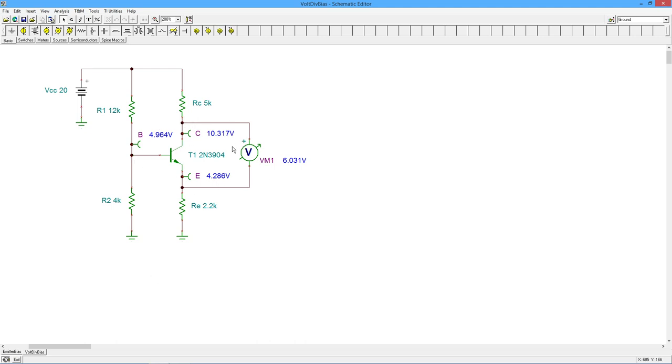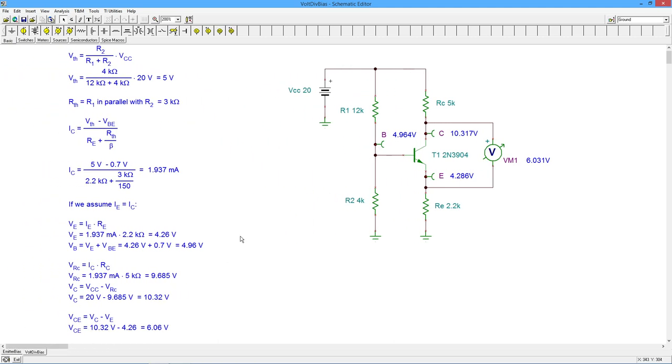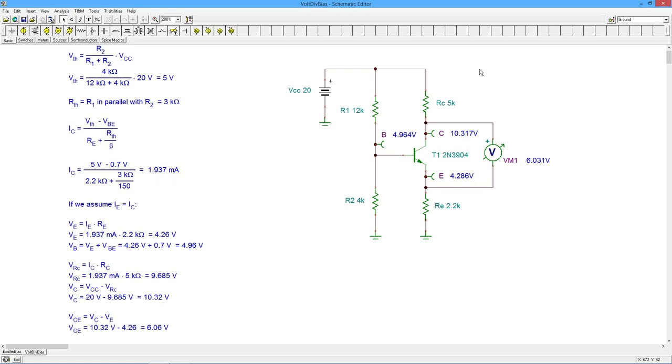We can see some values here that are computed. And in fact, if we run through our calculations, here's our Thevenin voltage, 5 volts. There's our 3K Thevenin. Here's our exact equation, stuff the numbers in here, and we get 1.937 mils.